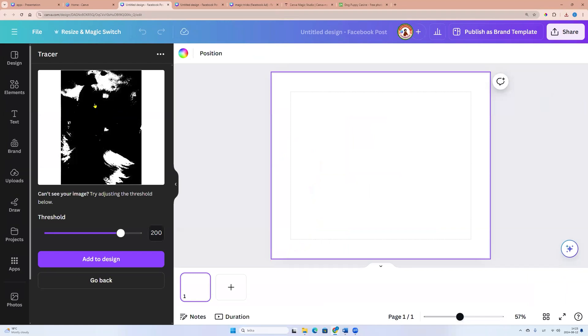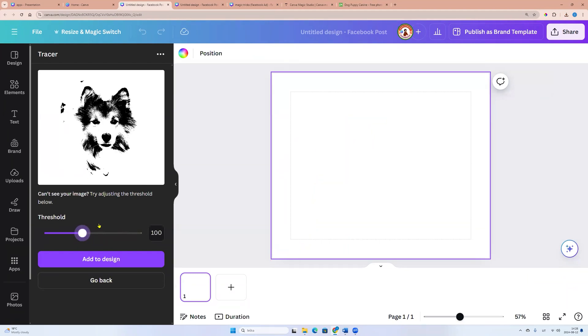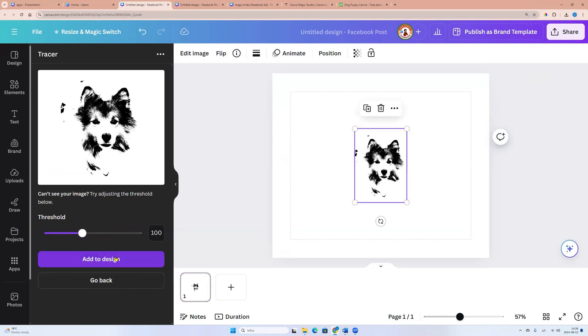Now we see here our photo. We can adjust settings. We can adjust threshold and when it suits us we can click add to design.